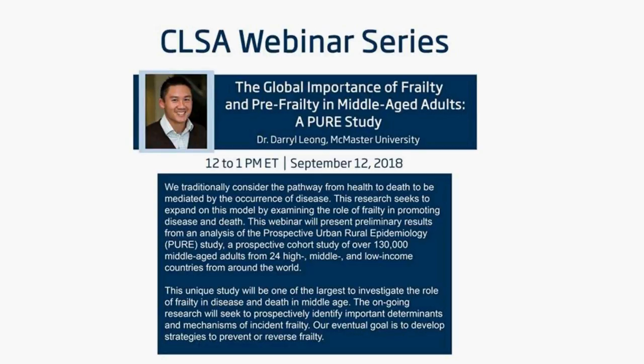Dr. Leong graduated from the University of Adelaide Medical School with Dean's Listing and Honors for Academic Excellence in 2000. He completed his cardiology training, Doctor of Philosophy, Master of Public Health, and Master's of Biostatistics degree at the University of Adelaide, Australia. He completed a post-doctorate fellowship in cardiovascular imaging at the Leiden University Medical Center in the Netherlands before relocating to Canada.